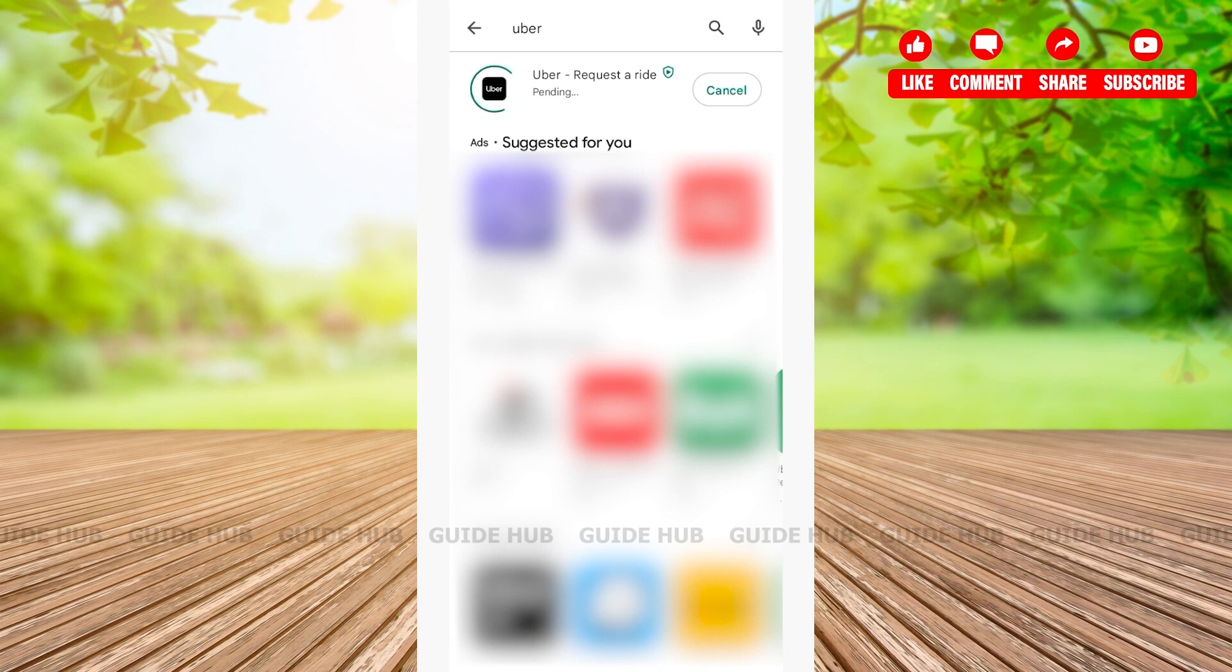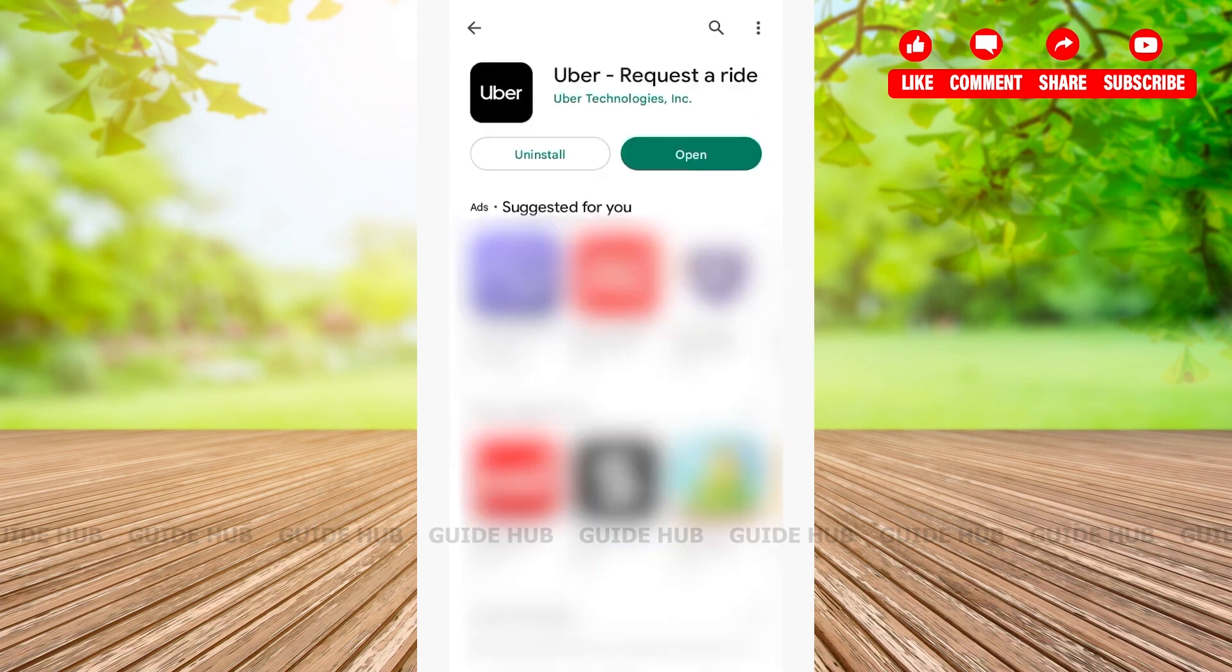After that, you'll have to wait for some time for your Uber ride to be installed. And just like that, as you can see, your Uber app has been installed.